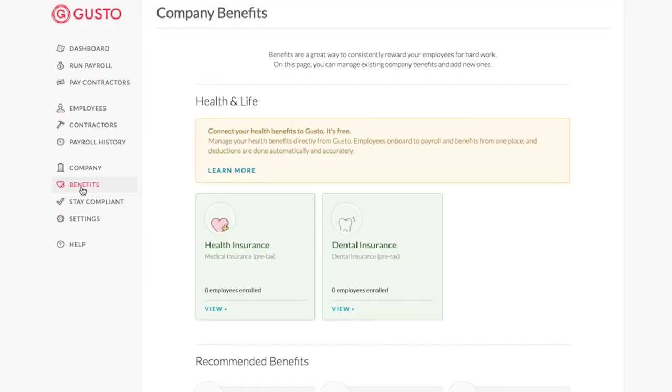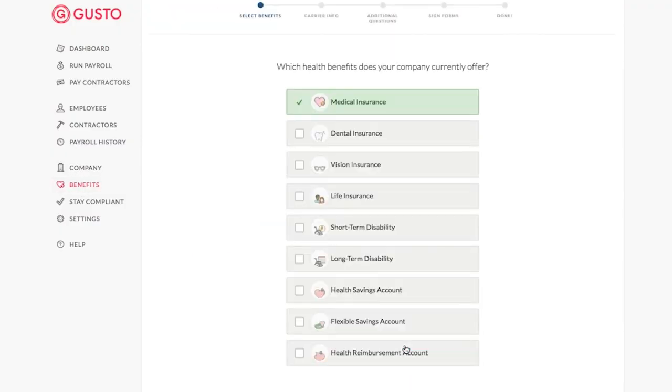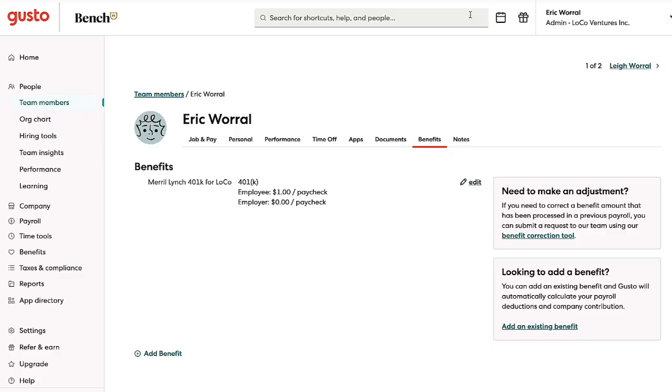In today's video we are talking about Gusto versus ADP. If you have watched some of my former content, you know that I've talked about Gusto quite a bit and why I like that service — whether you're doing payroll, HR, benefits, those kinds of things. But it's been a couple of years and I wanted to update you on why I'm thinking about ADP.